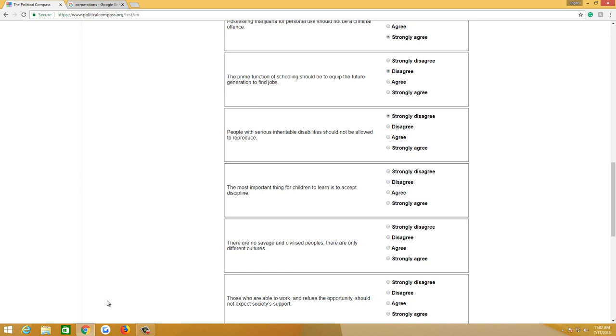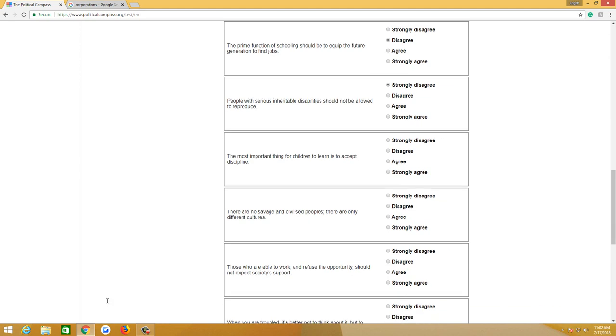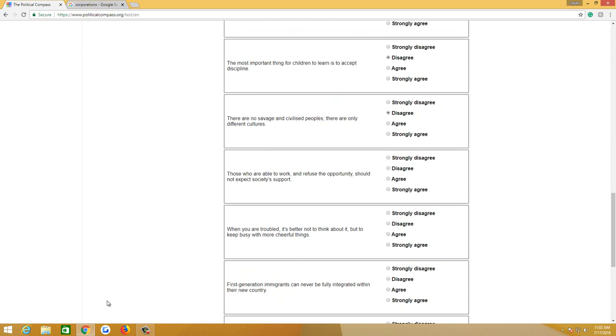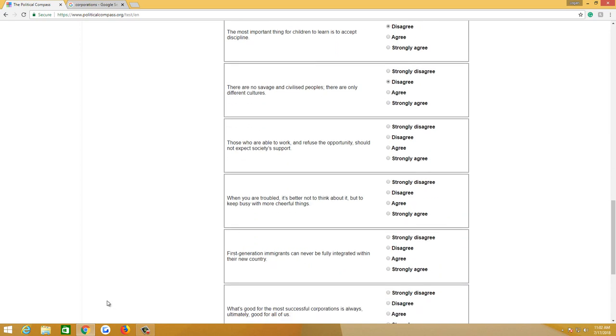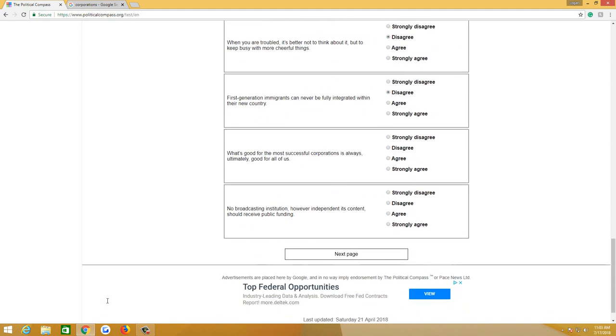I think people with bad disabilities should either use in vitro fertilization or just take responsibility and say, yeah, I probably shouldn't have kids. Maybe they can adopt, or like I said, in vitro fertilization. The most important thing for children is to learn to accept discipline. Disagree. Maybe from parents they can accept discipline. That's about it. There are no savage and civilized peoples. There are only different cultures. Disagree. Those who are able to work and refuse the opportunity should not expect society's support. Strongly agree. When you are troubled, it's better not to think about it but to keep busy with more cheerful things. Disagree. First-generation immigrants can never be fully integrated within their new country. Disagree. I've seen it happen.